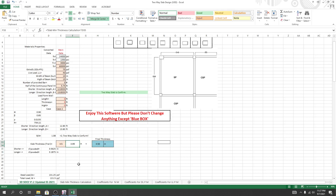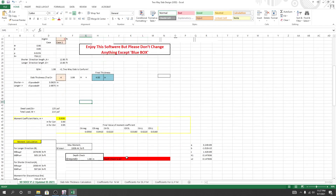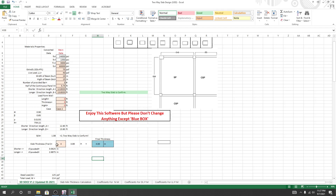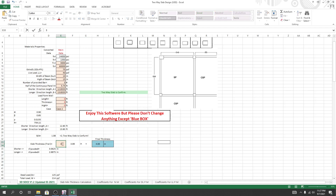We use 3.99 inches, so I am going to use 4 inches. We need a design check and depth check. We need 3.99 inches — so we use 4 inches. We need a depth check. So we need 3.5, then 3.99 inches based on the value from this calculation.